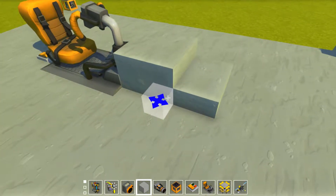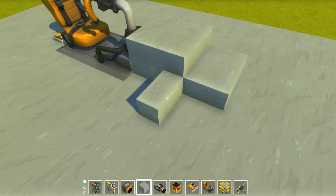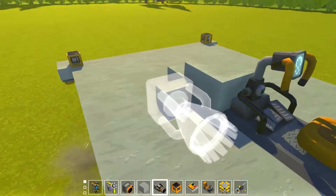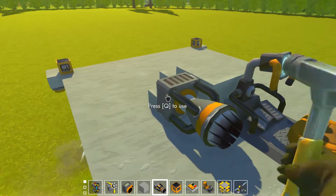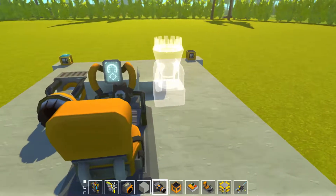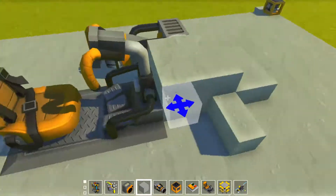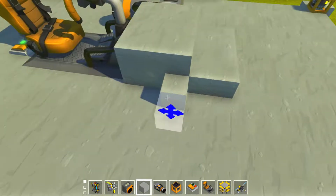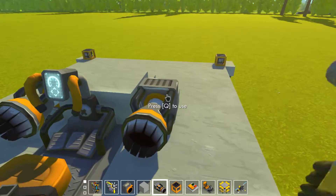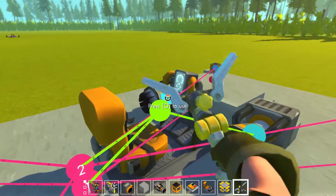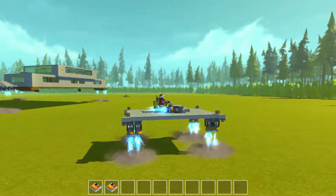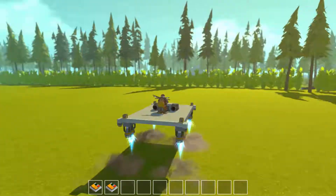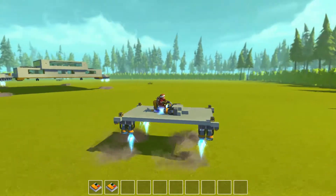If you want to get it to move, simply you just add some thrusters. Pressing thrusters works great, but we have no way to turn or go backwards.